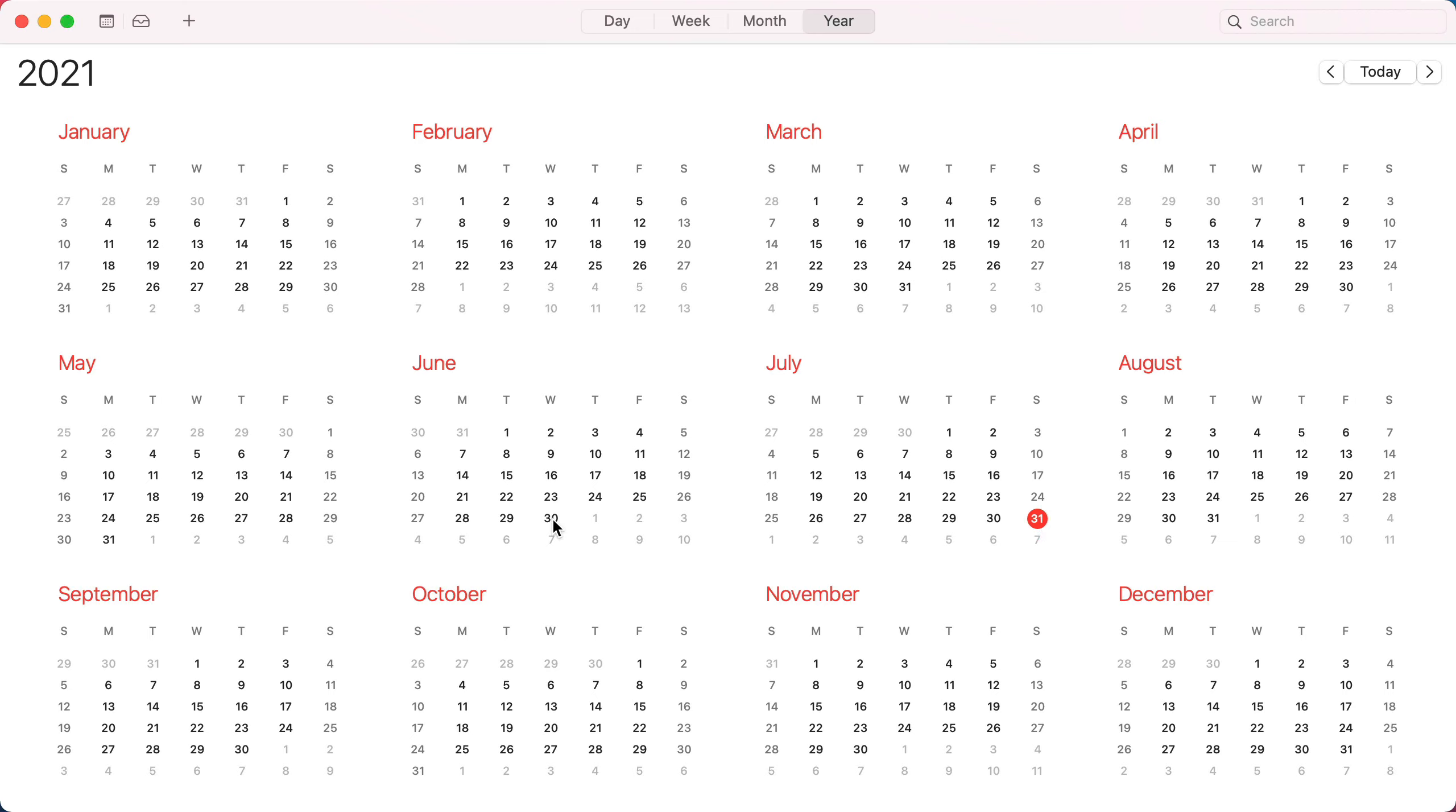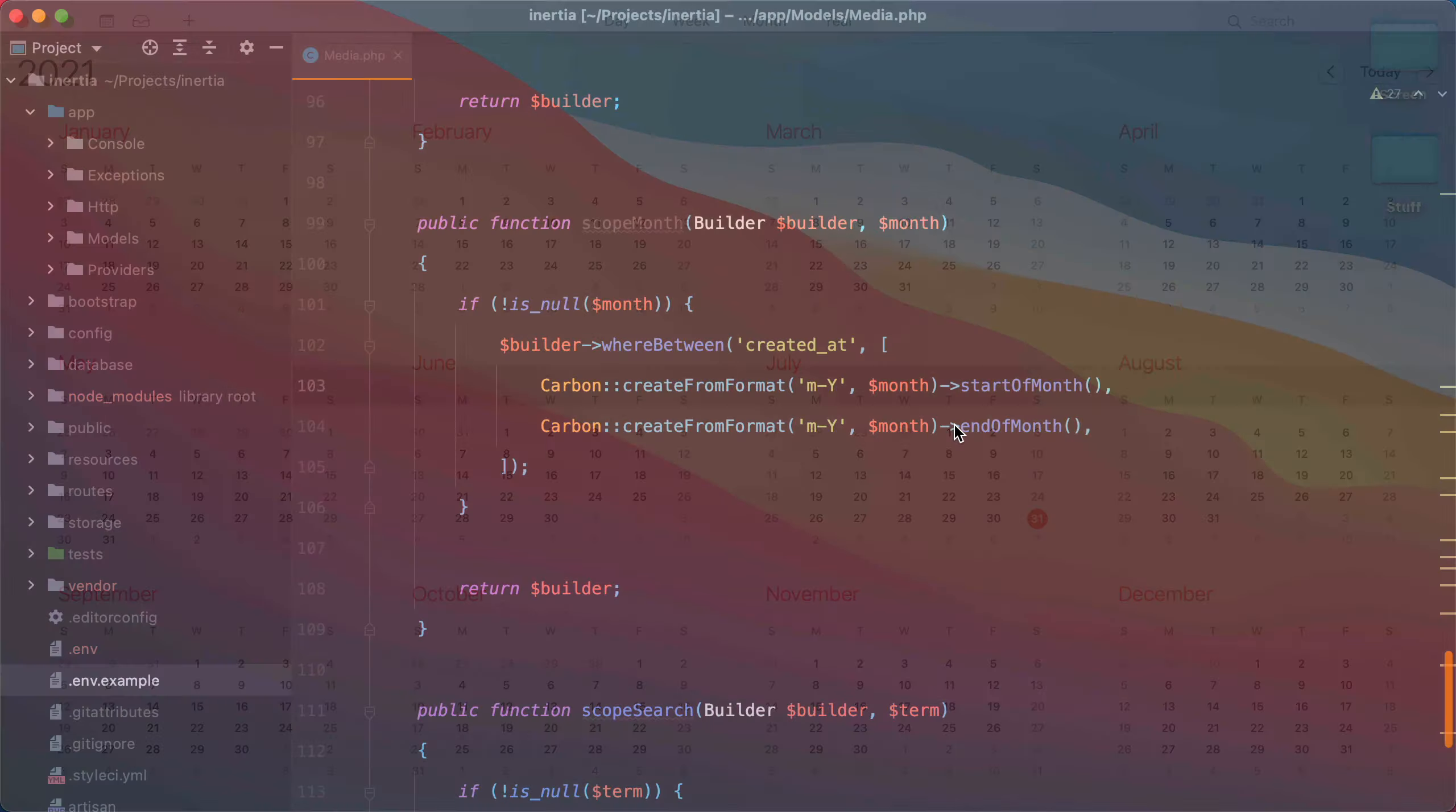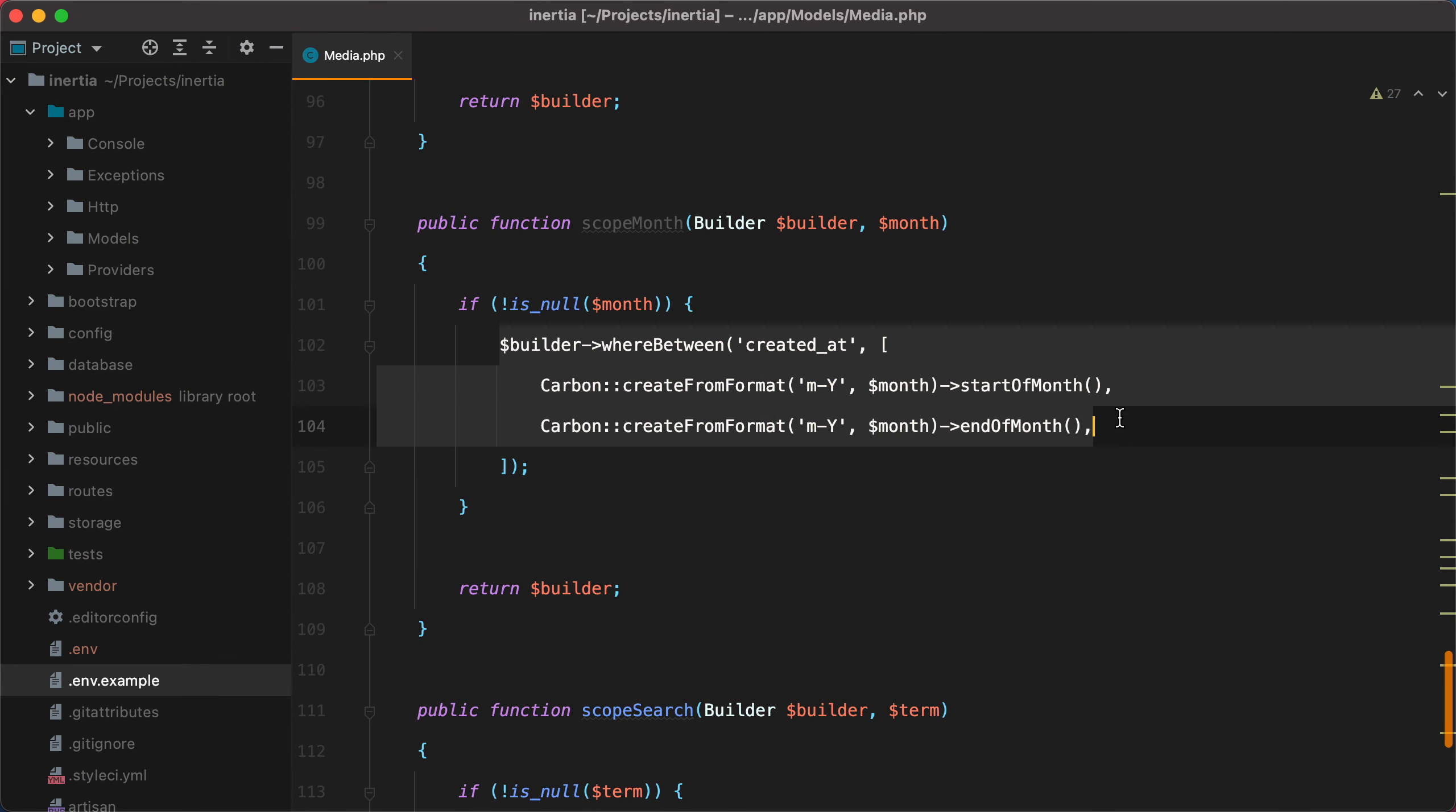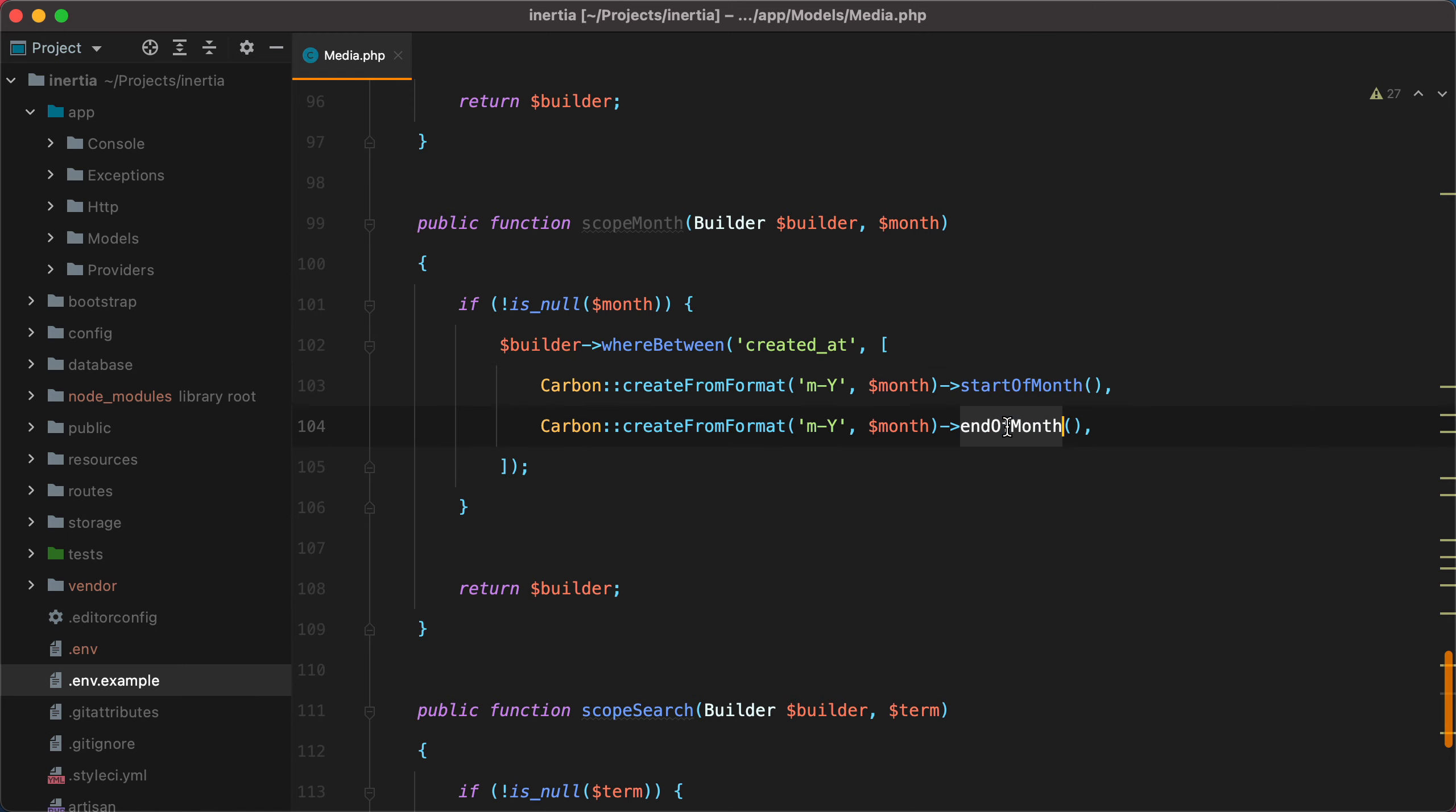So, Carbon will pick up the next day, which is 1st of July, leading us to create the wrong date object. So, the lesson is, if you ever need to do something like this, where you grab the start and the end of the month, make sure you also specify the day.